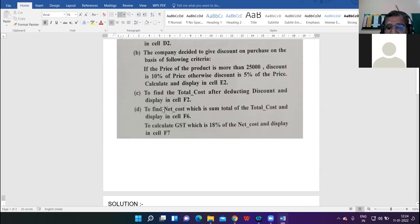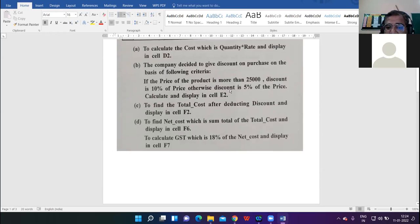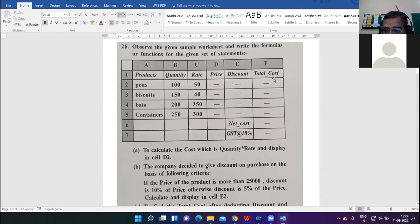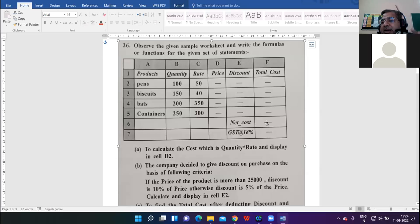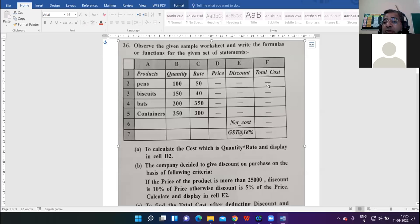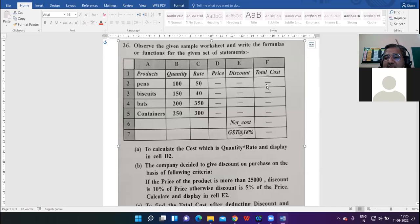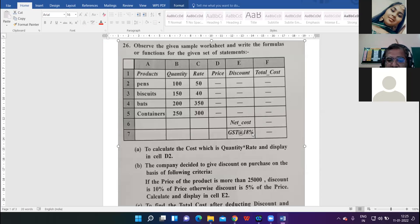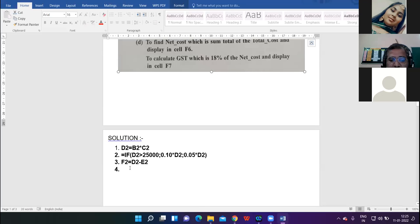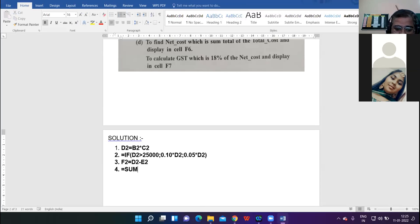Number four: to find the net cost which is the sum total of total cost and display in cell F6. We need to find the sum of all total costs. Which cells will be considered? F2 to F5. So it is equal to SUM, F2 colon F5.